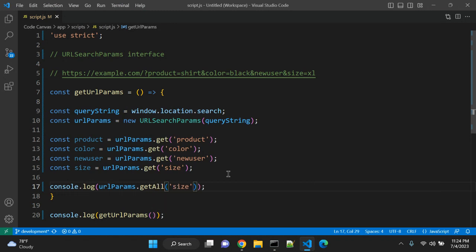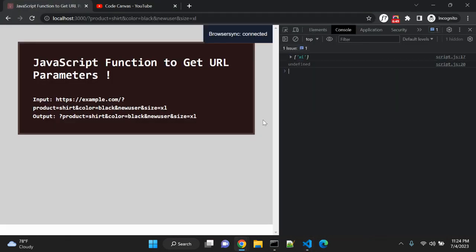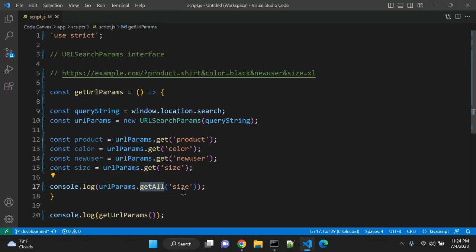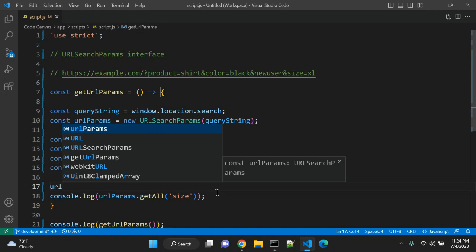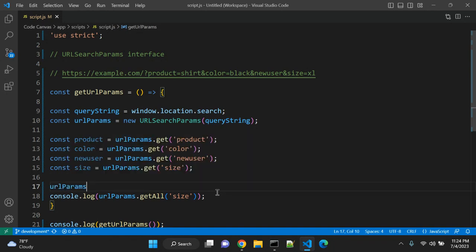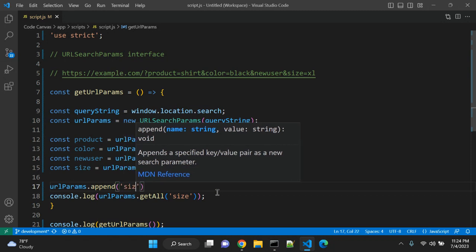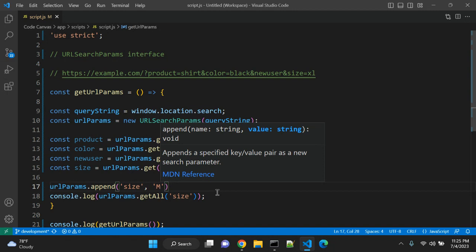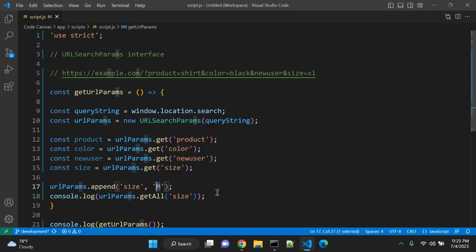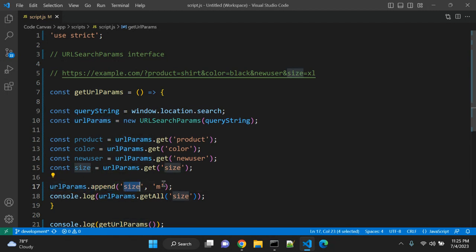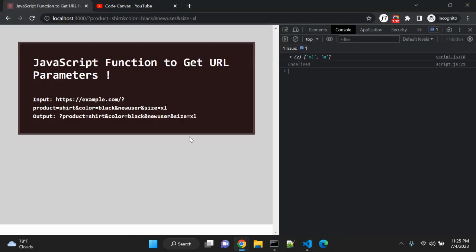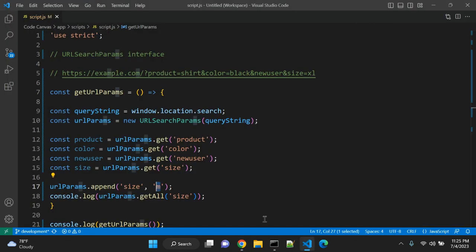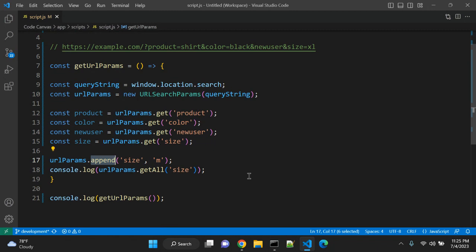You can also use another method called getAll. And here you can pass 'size' for example, so you will get an array. Using this method you can get all values of this particular size parameter. Similarly, what you can do is you can append: urlParams.append, and you can pass the value of 'size' and the second argument is 'medium' for example, let me make it 'm'. So once you add this URL parameter using append method, it will add size as value 'm' medium with XL. So now you can see you have two array elements: one is XL that is passed here, another is medium which I have added using this append method.